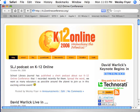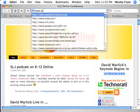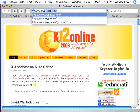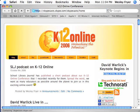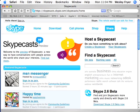In order to create a Skypecast, you can go to the web address www.skypecast.com. When you go to that web address, it is going to forward you to the Skype domain and the Skypecast page.